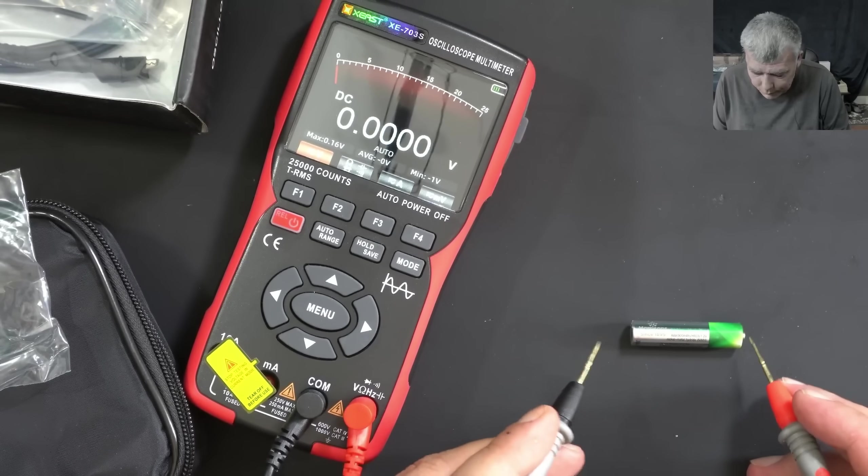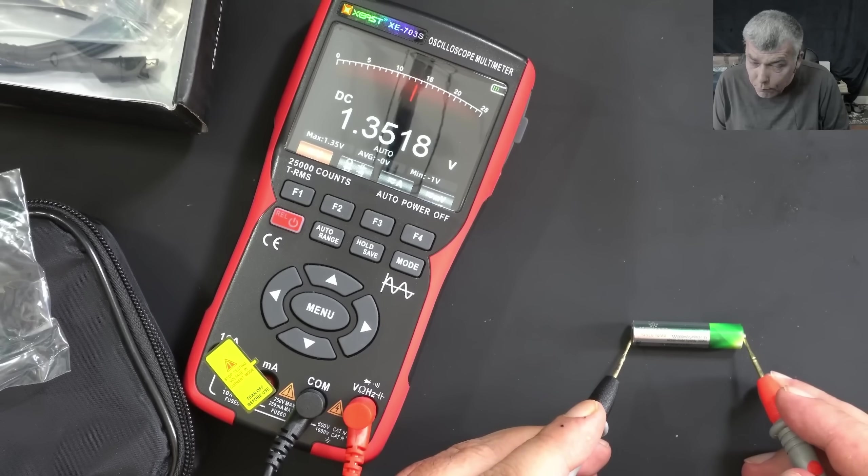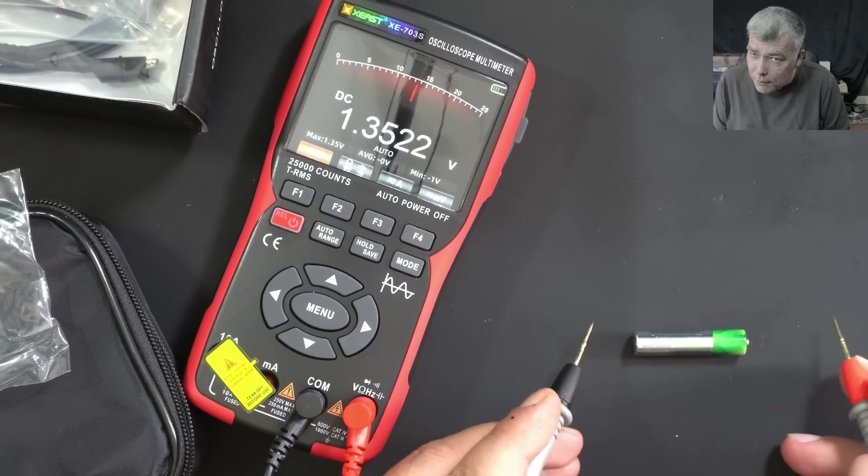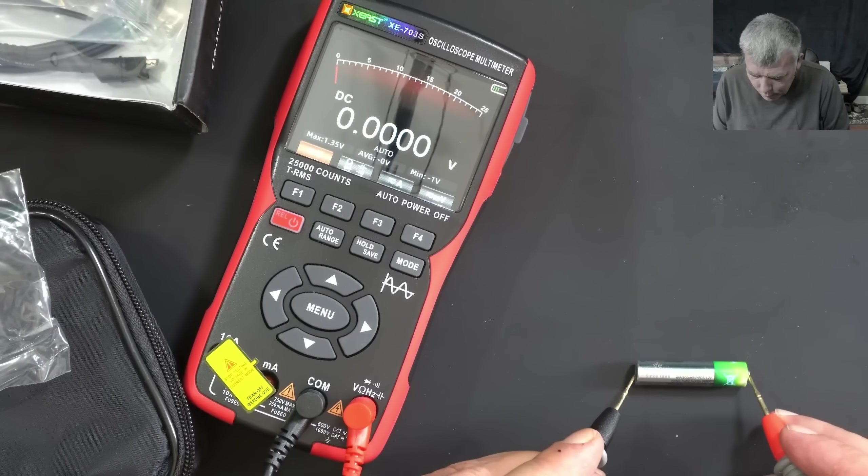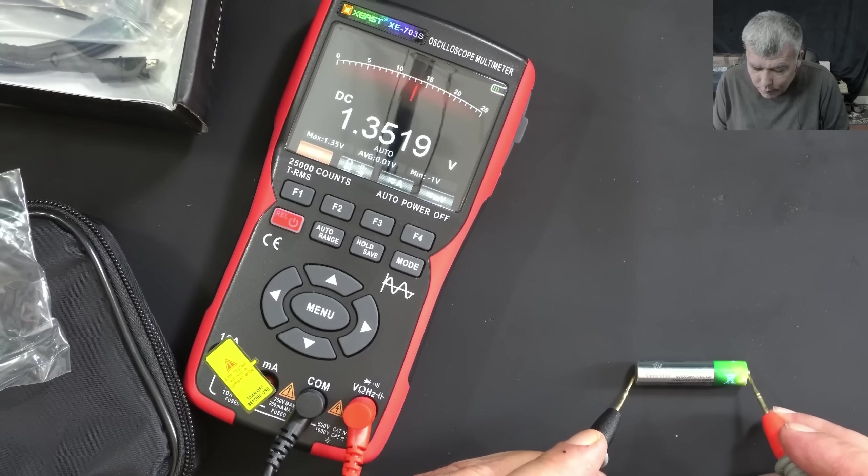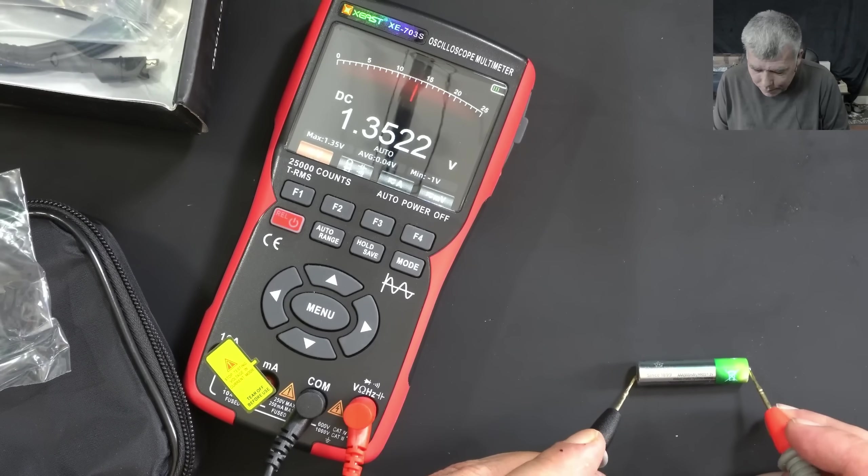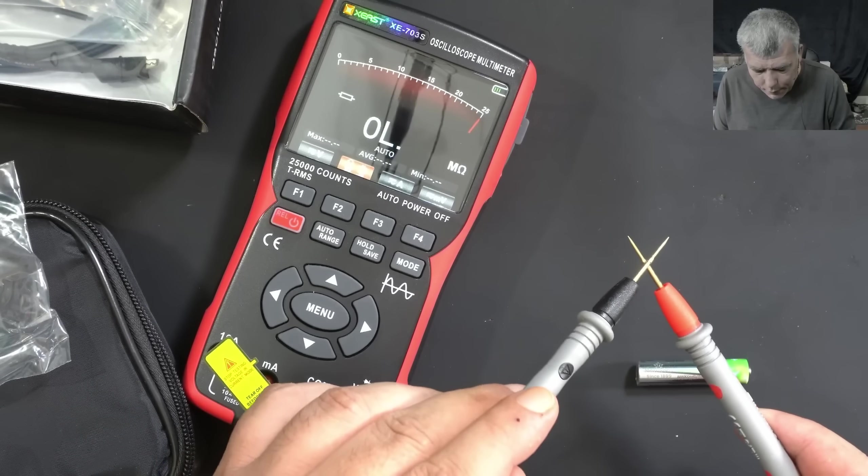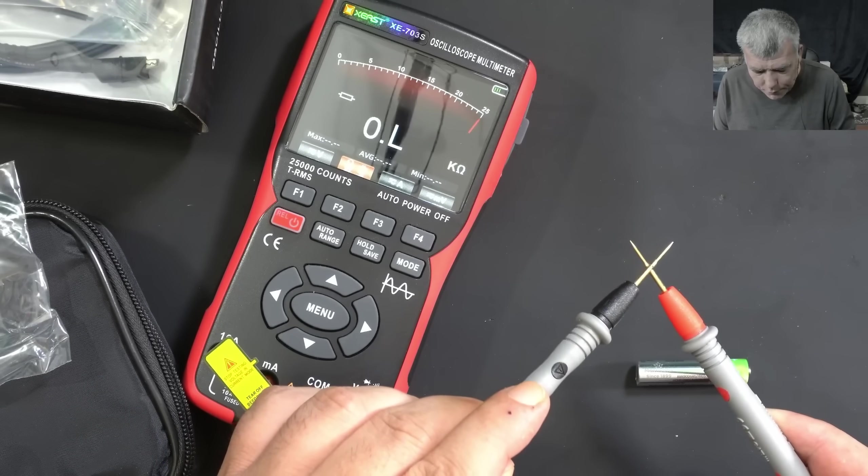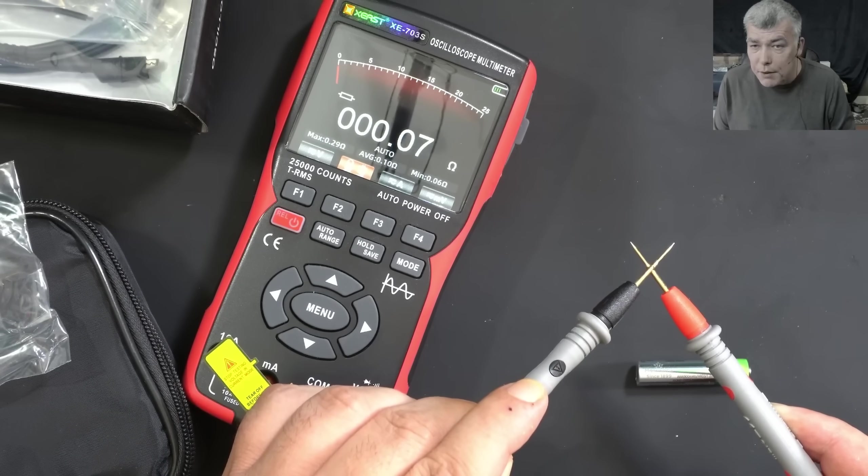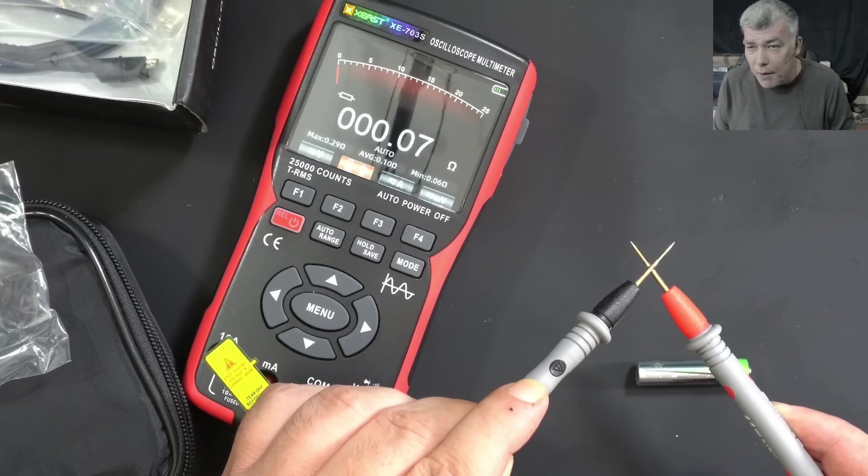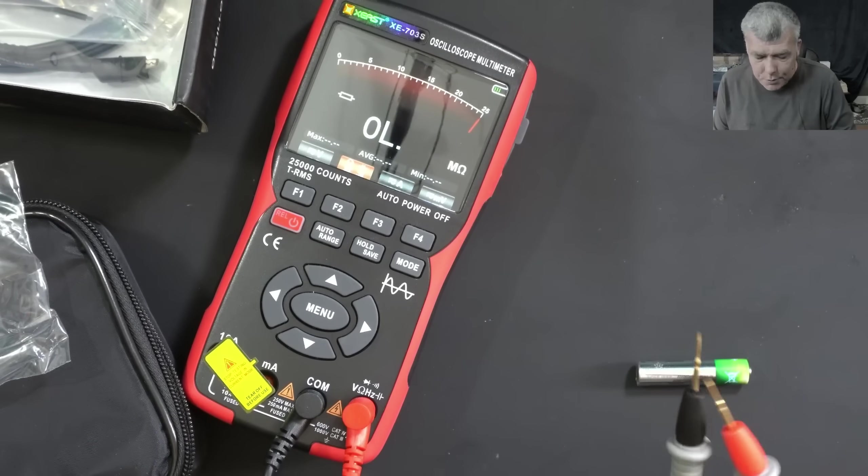A battery test - pretty fast. One more time. 1.3 volts. In the ohm range, we have 0.08 ohms on the probes.